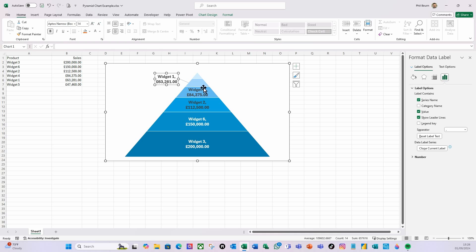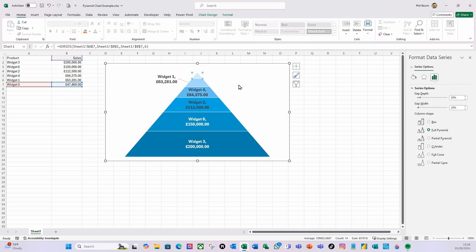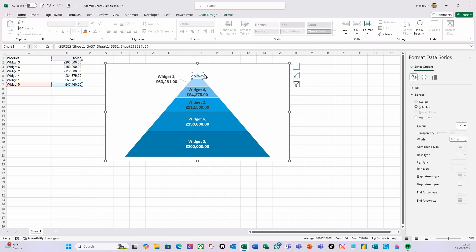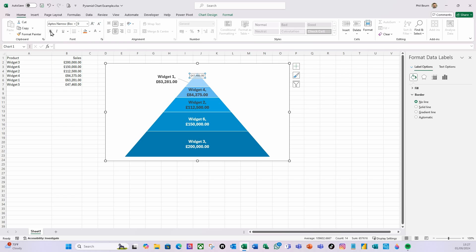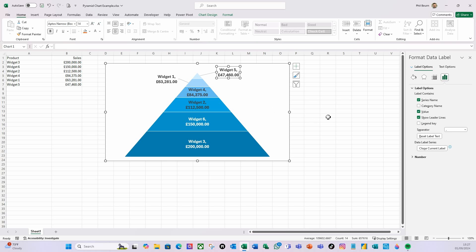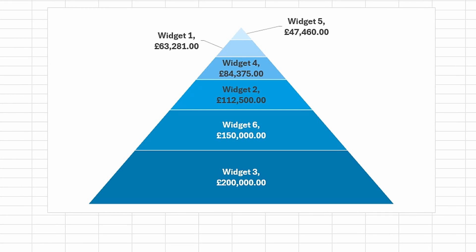You'll see it has a line connecting it — that's what the Show Leader Lines option does for us. Then select the top segment, again add a solid line border, add a data label, select that label, make it bold, font size 14, add the series name, and move the label to the right.